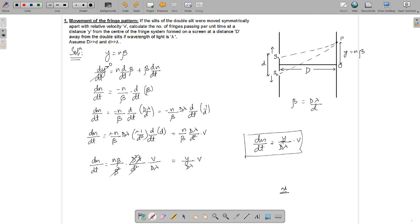Therefore, the number of fringes passing per unit time at any point P, which is at a distance y from the center of the fringe system, is dn/dt equals y·v divided by D·lambda.